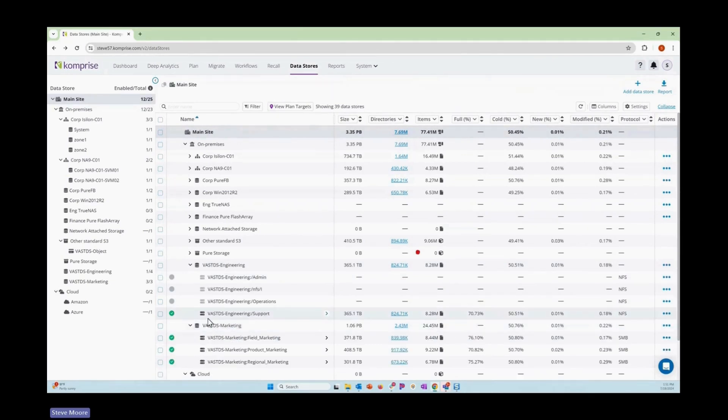One's largely focused on NFS, the other one's largely focused on SMB, but they could be a mix within those different platforms.